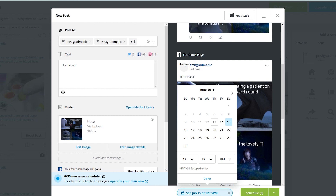That's really everything there is to know about how I make my videos. Thank you very much for watching — I hope that's been helpful. Be sure to hit like, leave a comment, subscribe, and check out postgradmedic.com for my daily blog of life at med school. Take care and I'll see you in the next one.